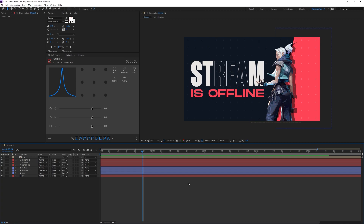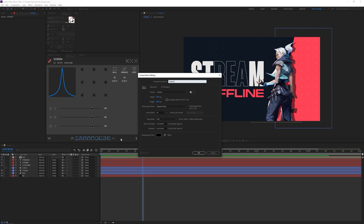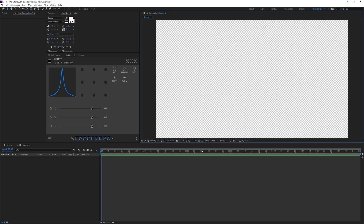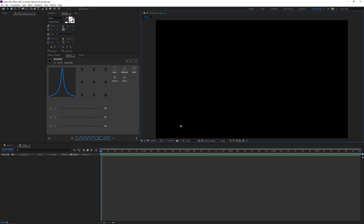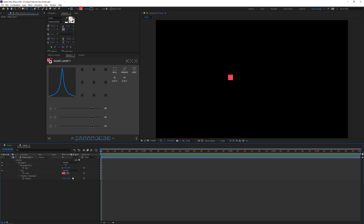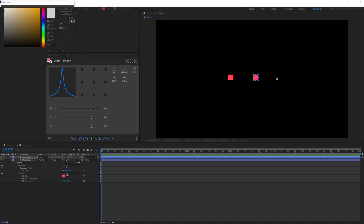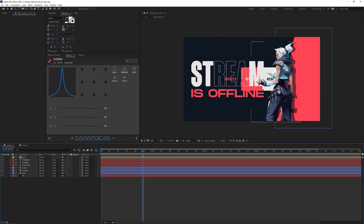The last part is creating some nice shape animations. I'll make a new composition called 'shapes,' keeping the same settings, and turn off transparency for a black background. I'll create a few different shape layers with simple animations that look complex when combined. Starting with the rectangle tool, I'll draw a small square by holding Shift, press U twice, then duplicate it and move it to the left, adding a white stroke and turning off the fill.